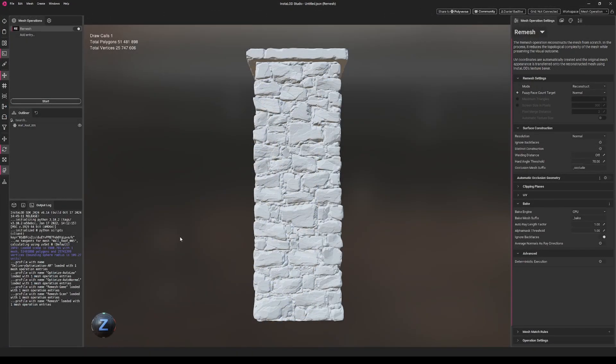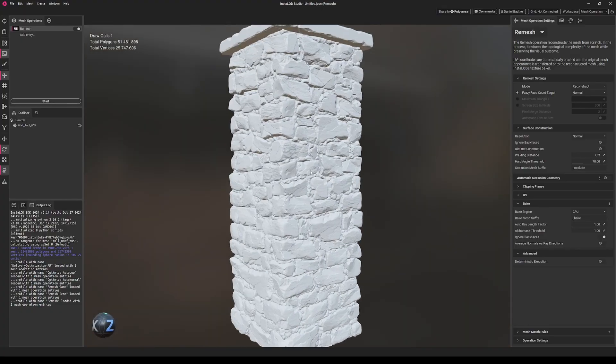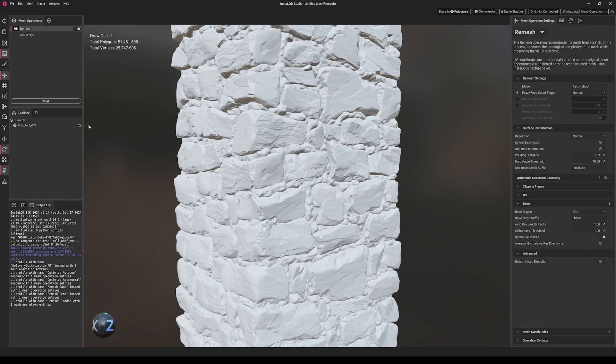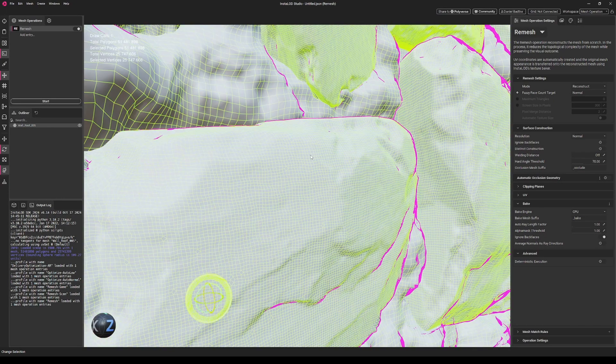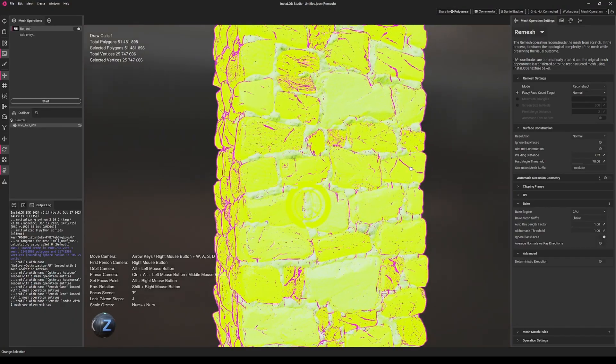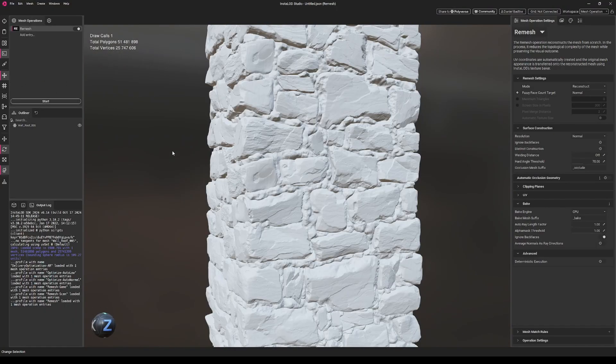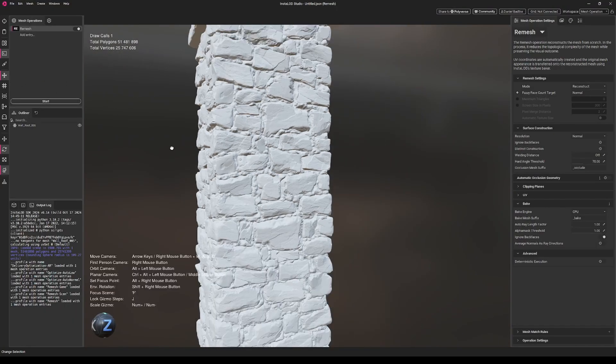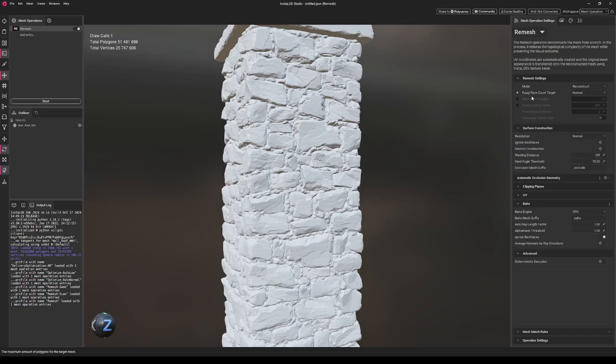After we loaded our mesh into InstaLOD, we will choose the remesh operation. As you can see, this is our high poly mesh. When I click on it, it's quite dense. We won't change too much here, so the fuzzy face count target will be left at normal. This is mostly good for real-time applications like game engines and such.